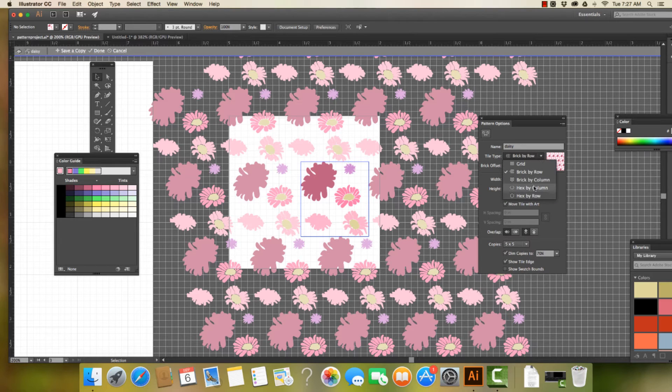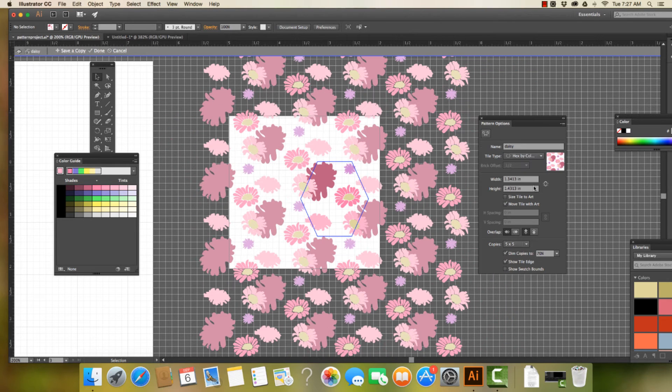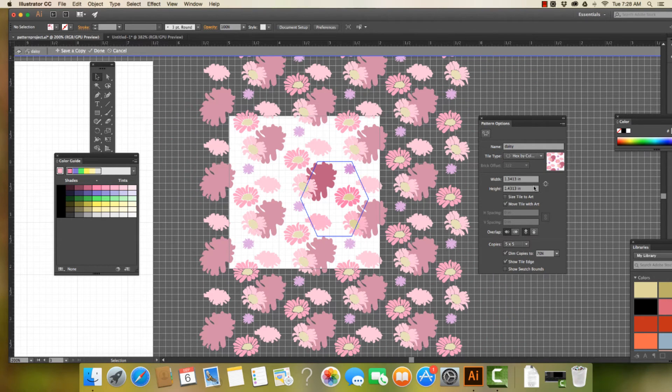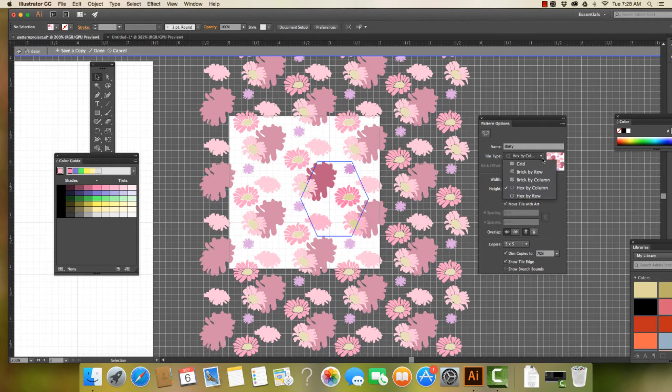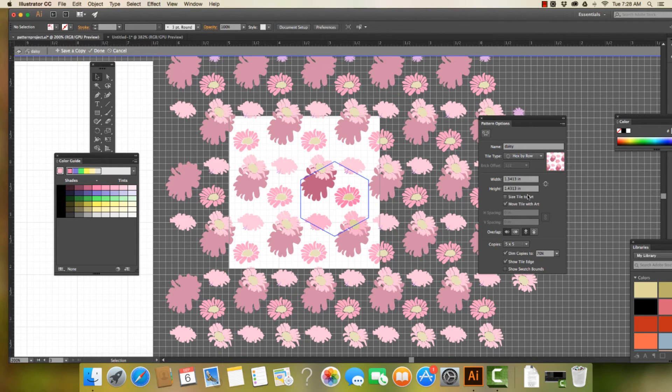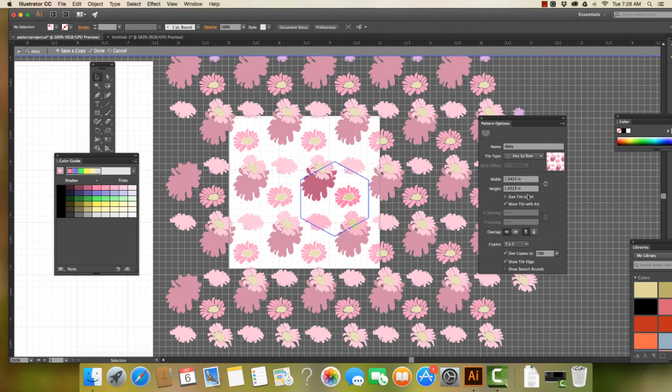I can also come in and say base it on a hex, okay, on a shape. I could also base it hex by row, so rows versus columns. Now, there's other things that we can do as well. You know, we could play around with the width and the height. So let's take a look at that.